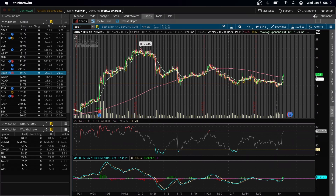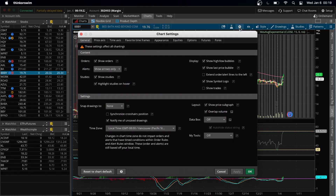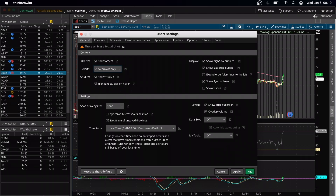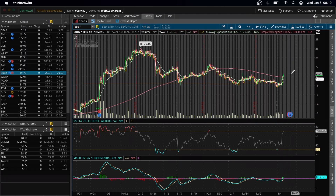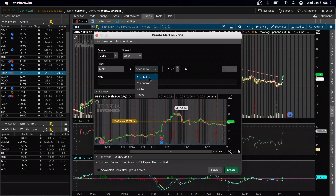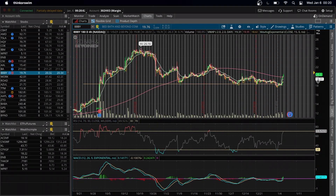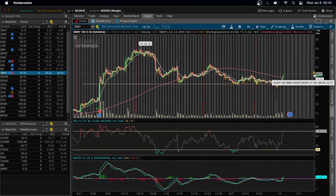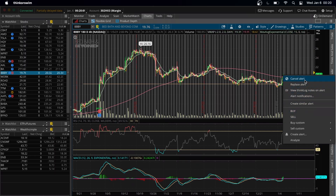Once we're in Thinkorswim, your setup will not look like mine, so there are a few things I like to do. First, go to chart settings. Here are some of my settings. For alerts, it comes set to 'show alert' — I like showing them as an arrow. The reason is, if I set up an alert to be notified if the price goes above a mark, you just right-click and create an alert — set it as above or below. Because we have it set as arrow only, it shows as a nice arrow right in the corner. Super clean, not annoying to the eye.